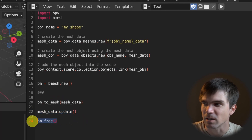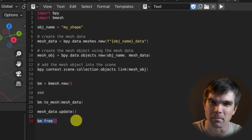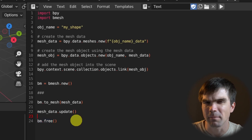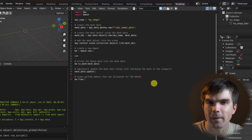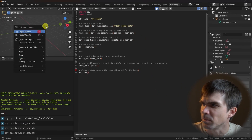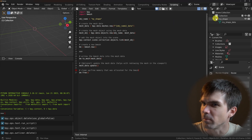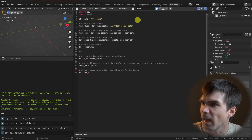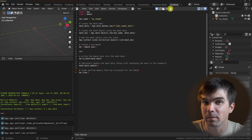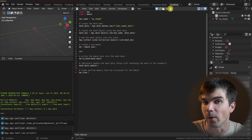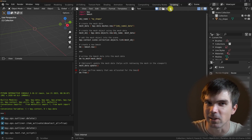At the end, I'm going to free the BMesh data. Let me update the script with some comments. Now with the comments written, we can remove our object from the scene and rerun our script. You can see nothing really happened, but there are no errors — so that's good.